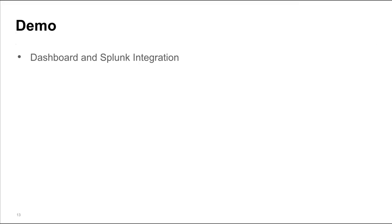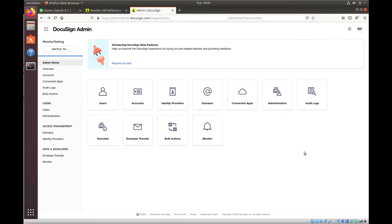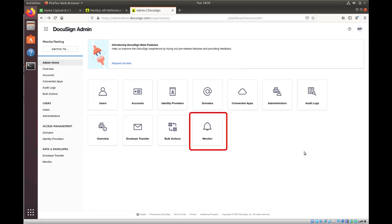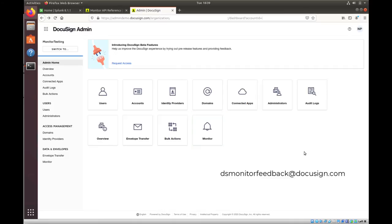I am now going to show you DocuSign Monitor in action. When you first log into your DocuSign admin dashboard, by default you are not going to have the Monitor app enabled for your demo account. If you want that to be enabled for you, you're going to have to reach out to us at dsmonitorfeedback@docusign.com and provide us with your account ID. And we will enable DocuSign Monitor for your account.